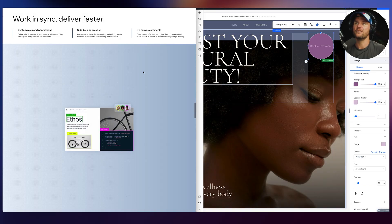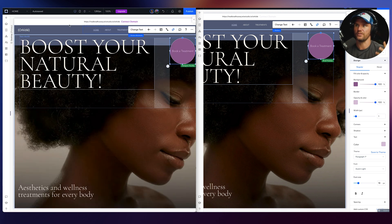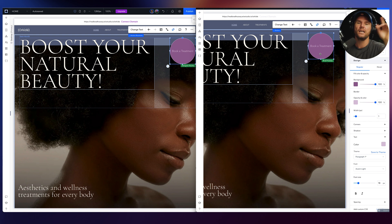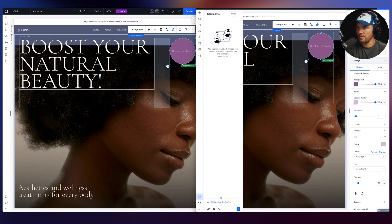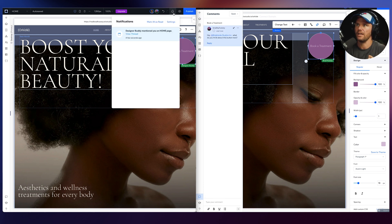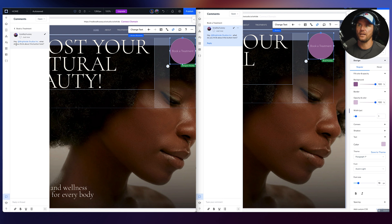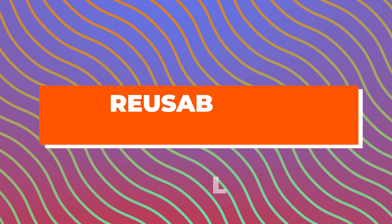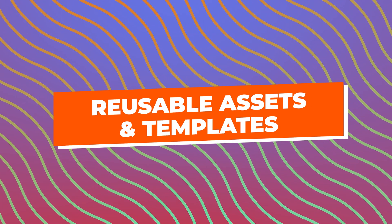Finally, there's on-canvas comments — you can tag your team for their thoughts, filter comments, and invite clients to review in real time. It's contextual. I'll click as Designer Buddy and leave a comment in the floating bar: 'Hey Brightside, what do you think about this button here?' Over on Brad's screen I get a notification: 'Designer Buddy mentioned you on the homepage.' I can open that thread, see the comment, and mark it as resolved.